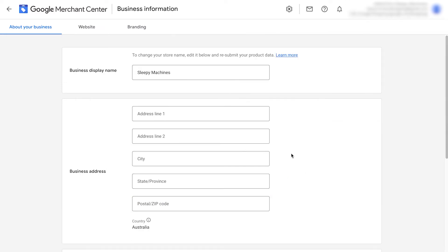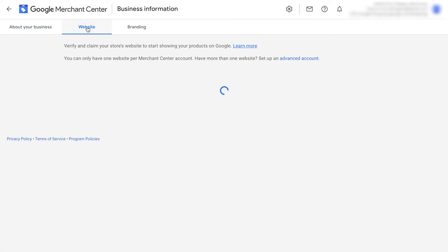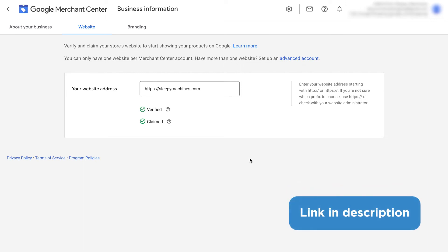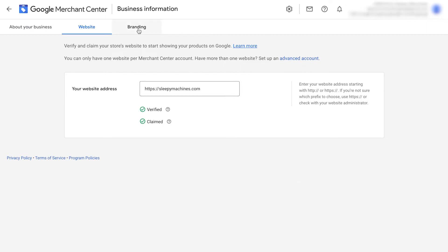Once you've done that, you now have the website tab. I have a full video that actually takes you through doing this, but if you have analytics already installed with the same email that you're using for Merchant Center, it should automatically verify. If not, just check the link down below and I have a video that shows you how to verify it the manual way.